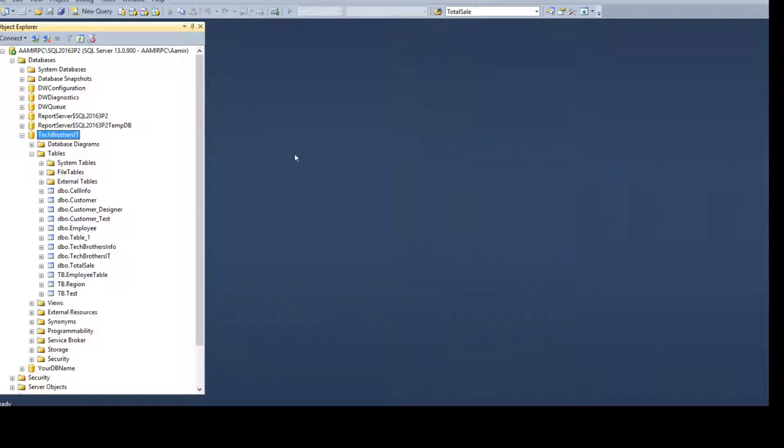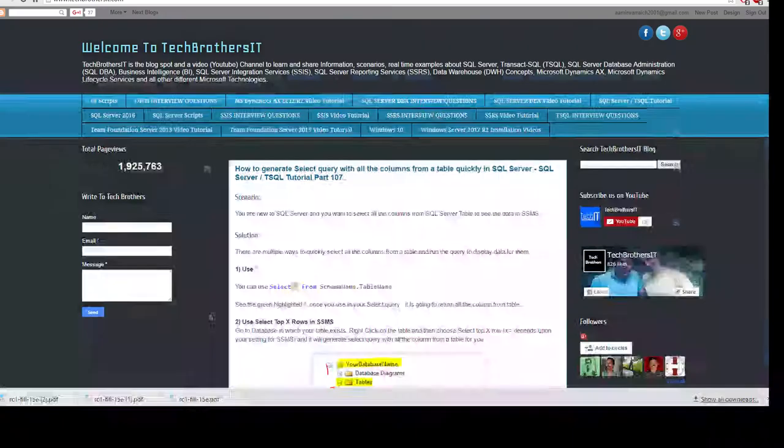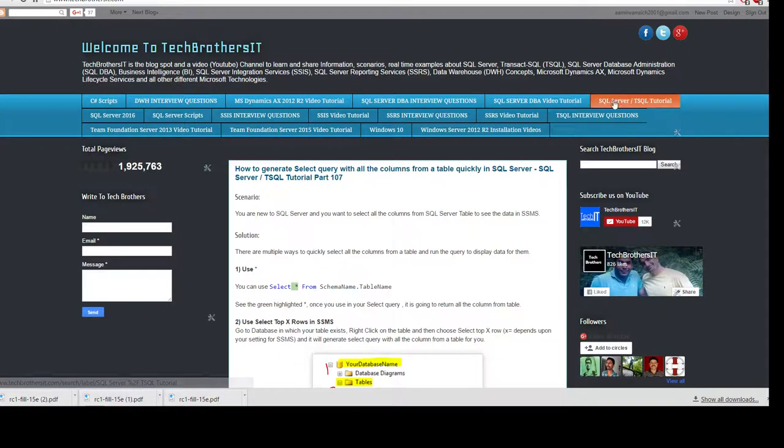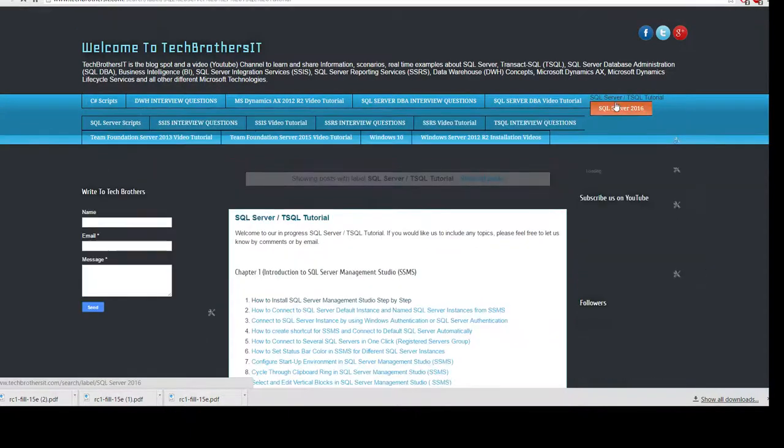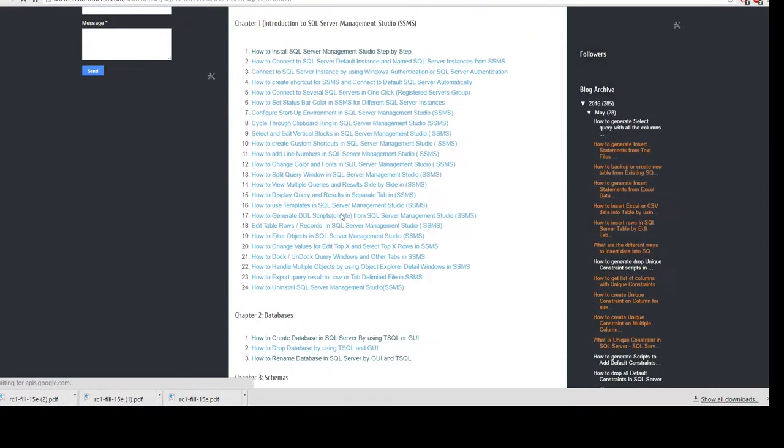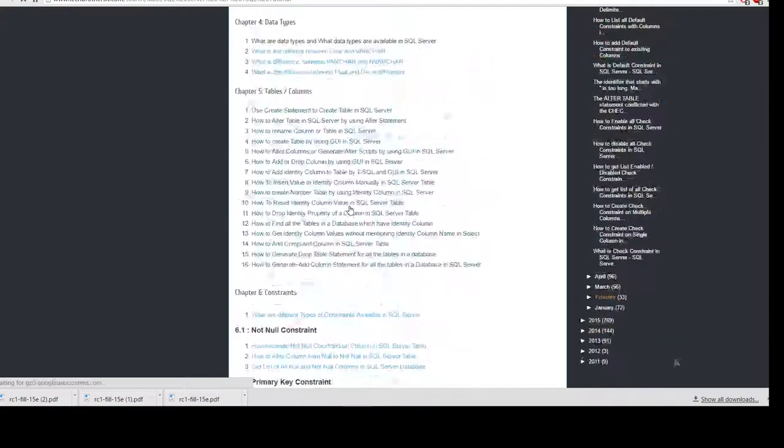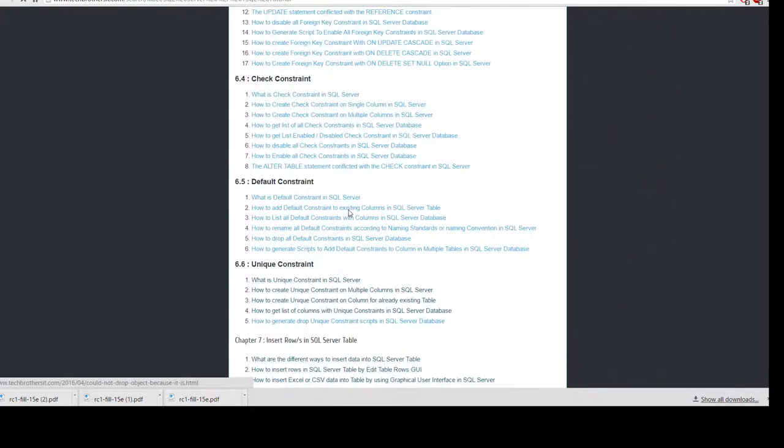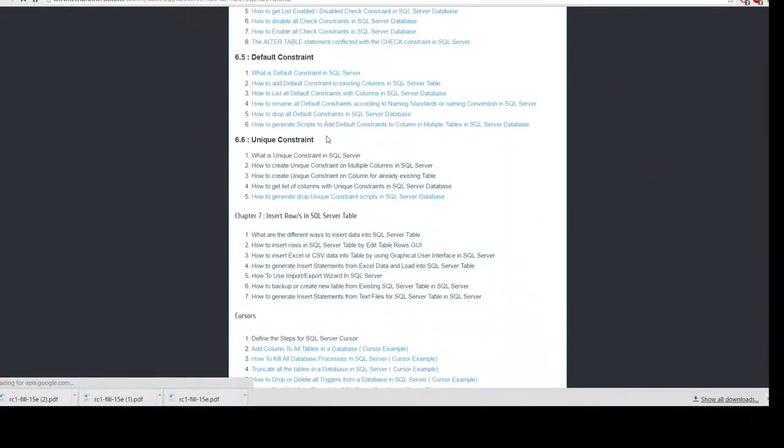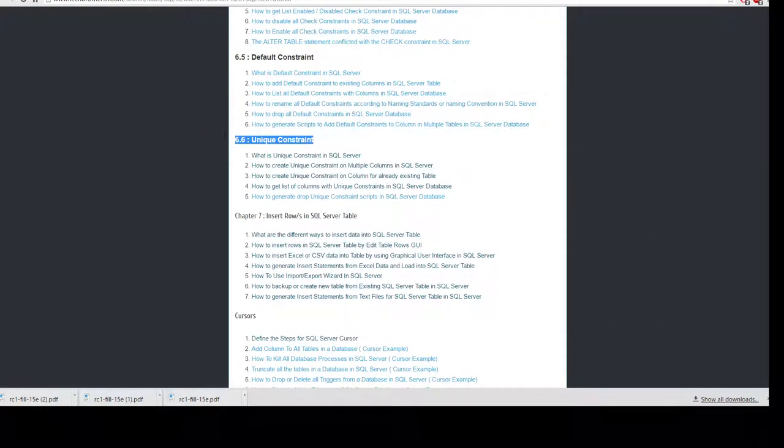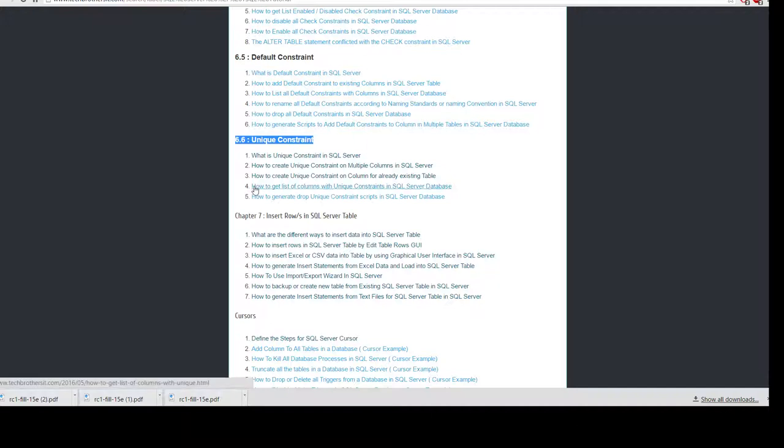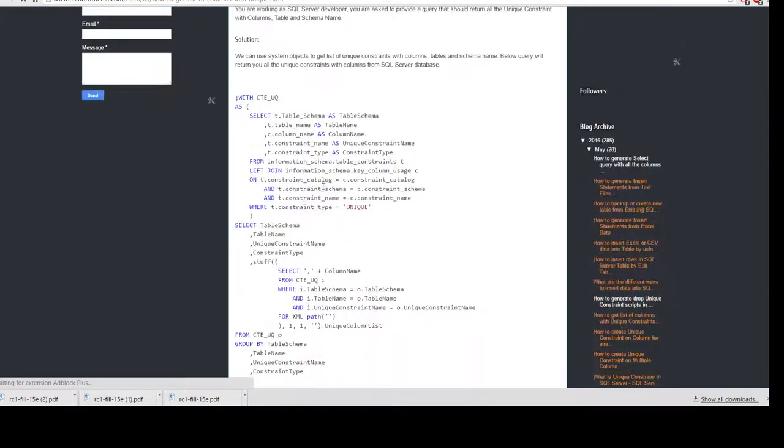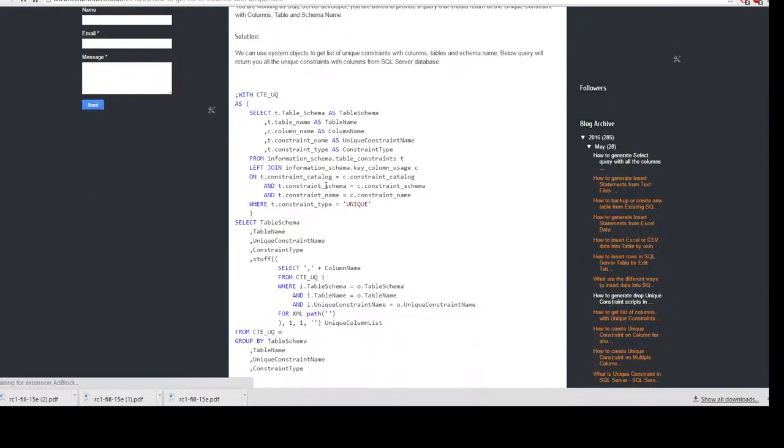We have to write a query and I have prepared that query already. So I'm going to go to techbrothersit.com then go to SQL Server T-SQL tutorial and then I will go further down chapter 6. I have heading for unique constraints. Here on the number 4, how to get a list of the columns with unique constraint in SQL Server database. Click there and you will find a big query.